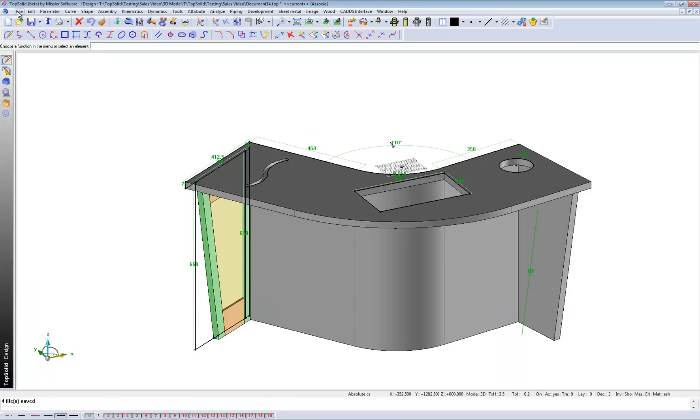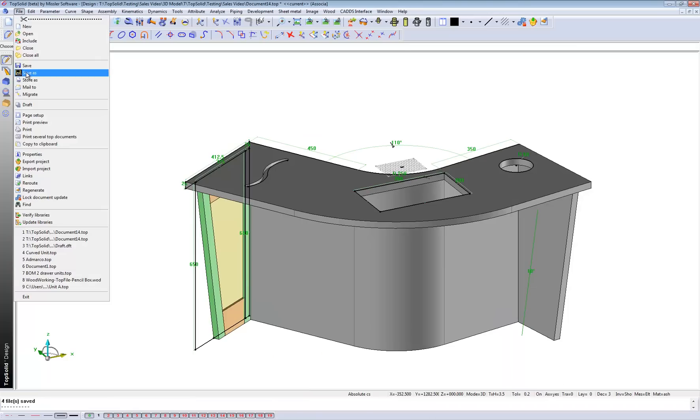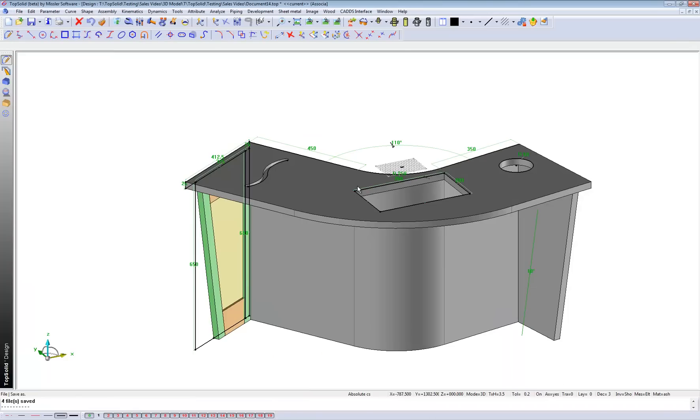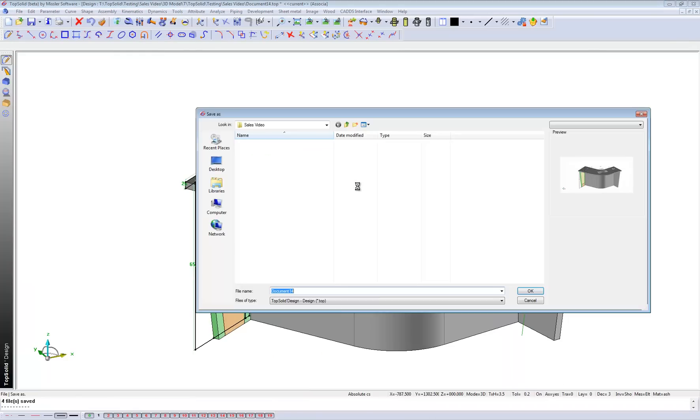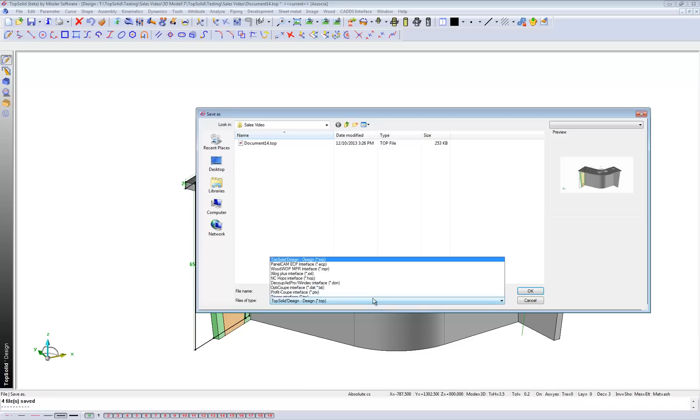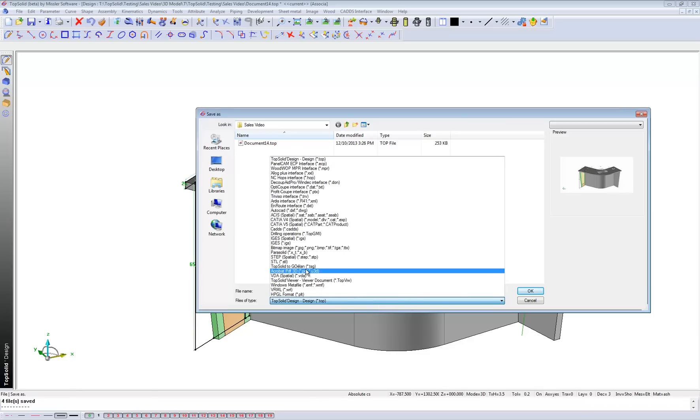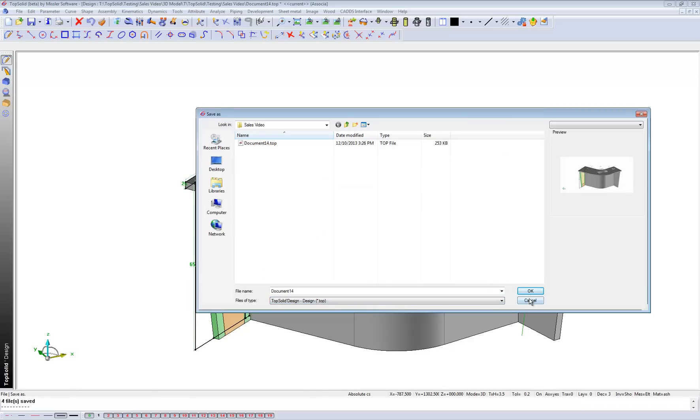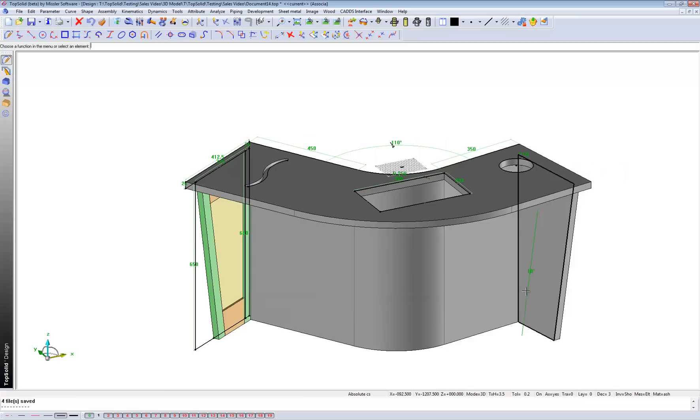If we go into our file, save as, also. So here we go. 3D PDF. Okay.